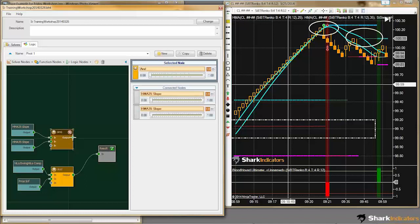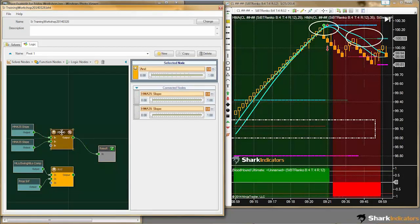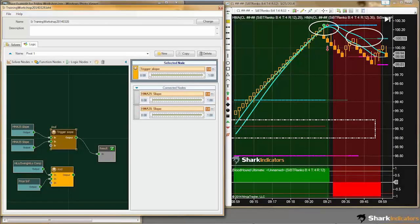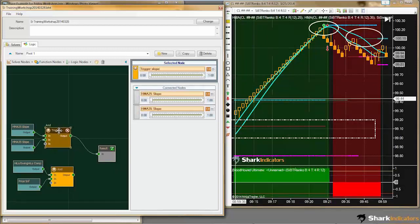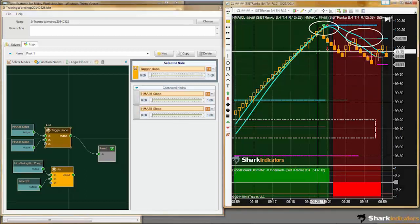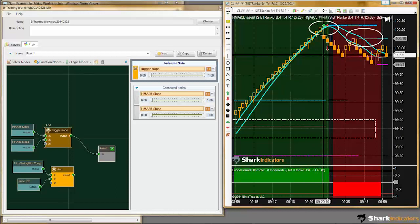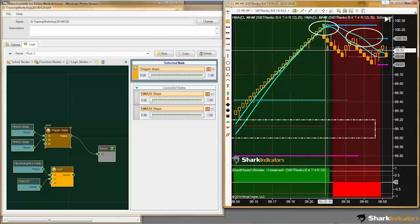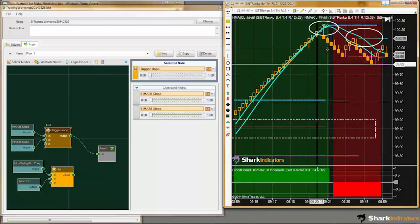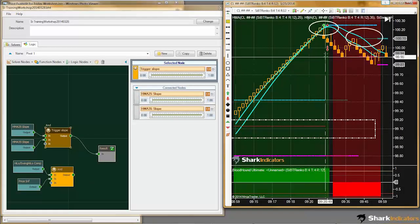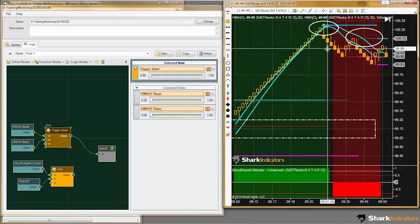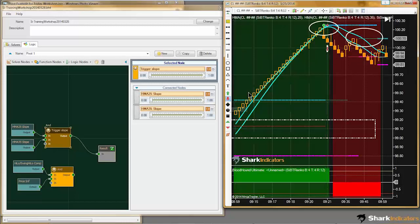Now we need to connect these two together. Let's go back to our trigger line condition. I'm going to rename this — so this is our trigger slope. When we look at what's coming out of this AND node, we notice that we're getting a long output, which is opposite of what we want. We're looking for a short signal, so we need to reverse this output. We do notice we are getting an output on the correct bar, but instead of a long we want a short output.